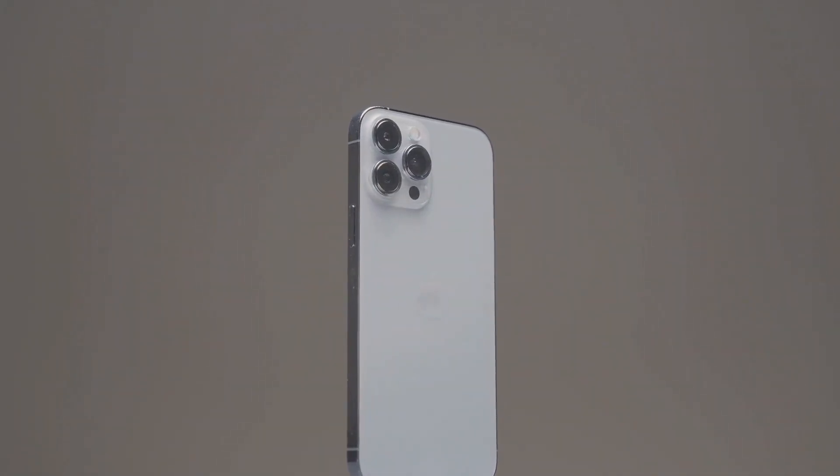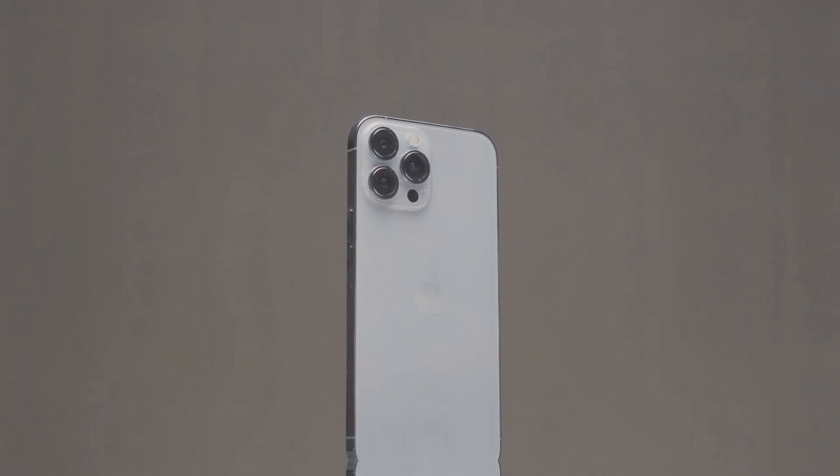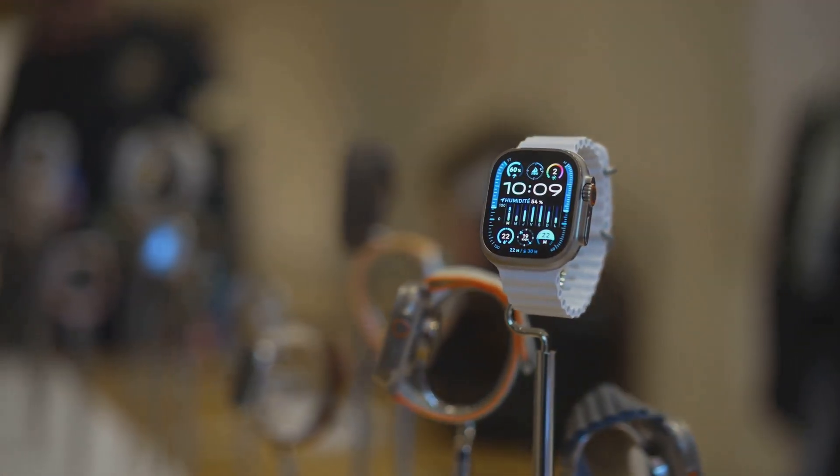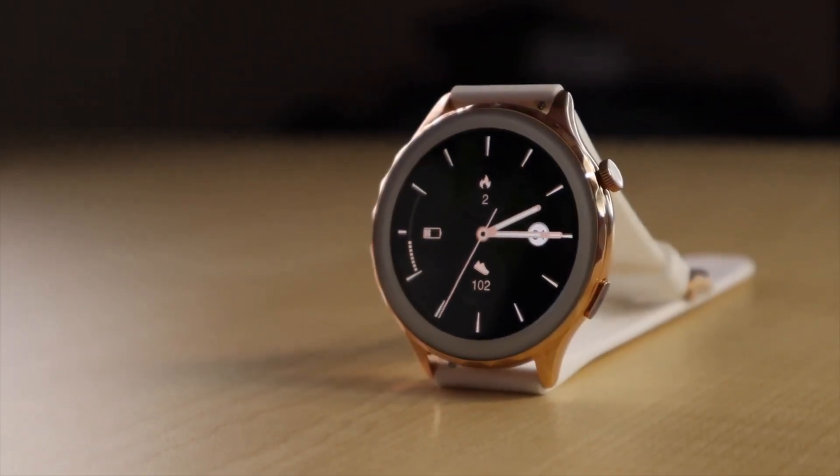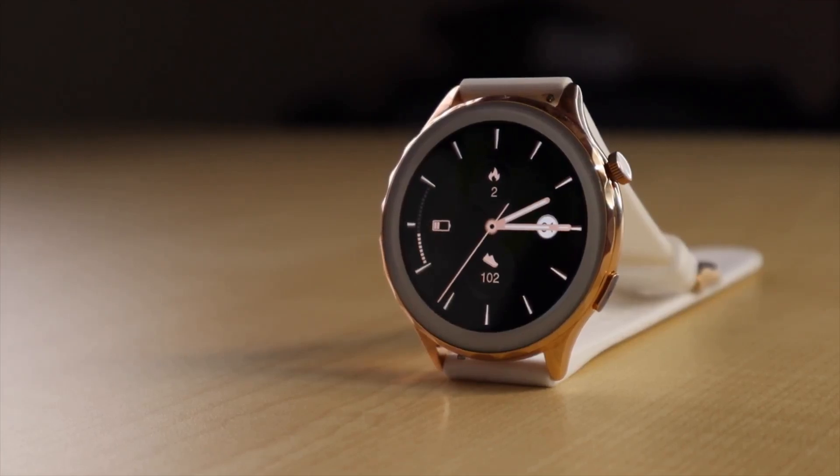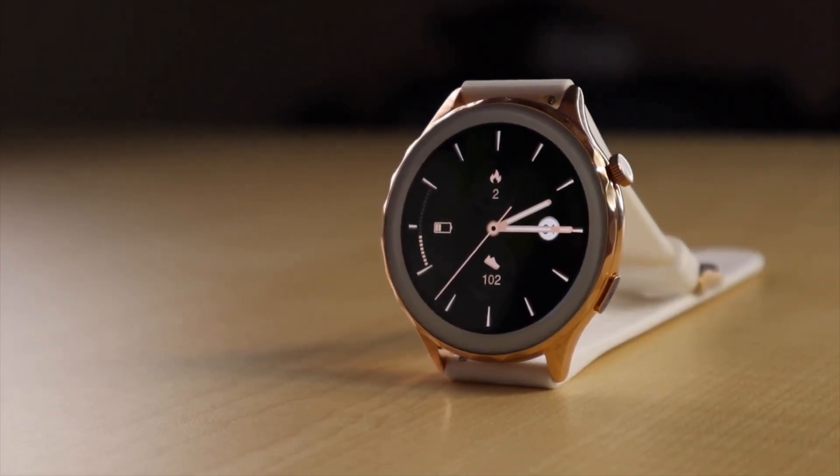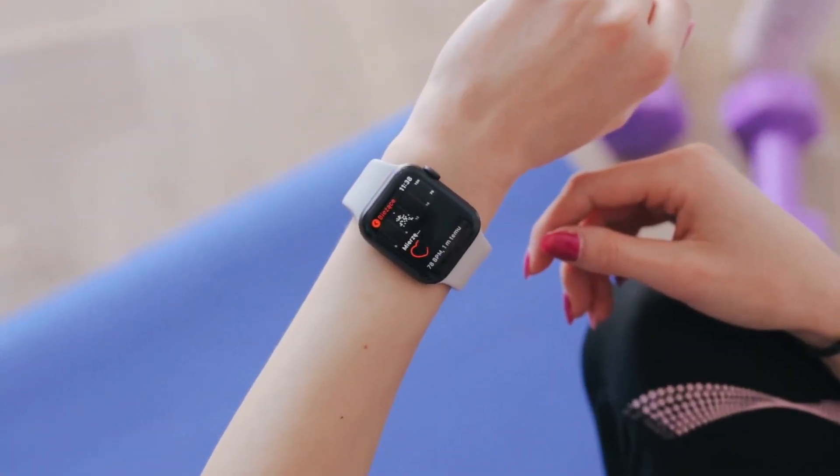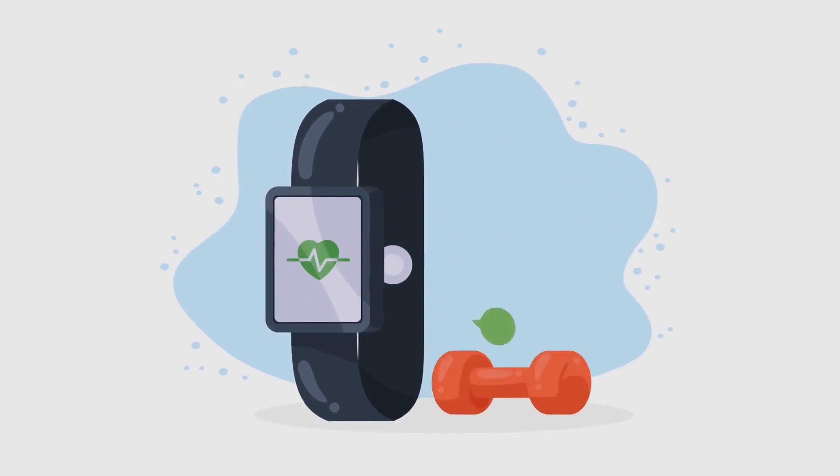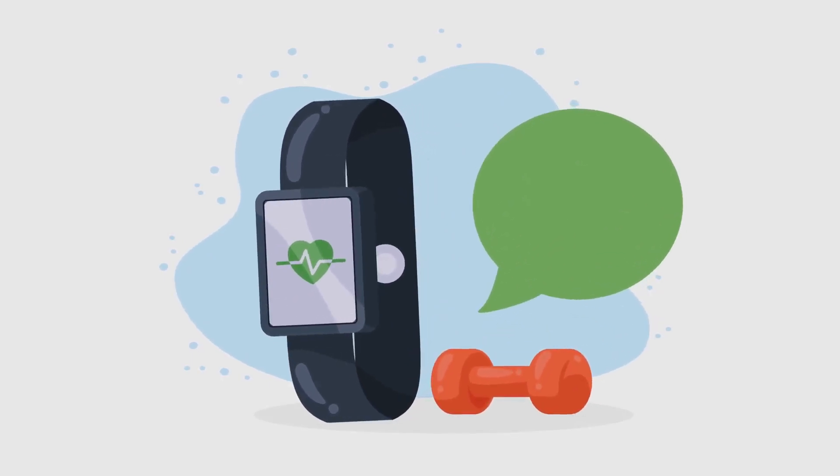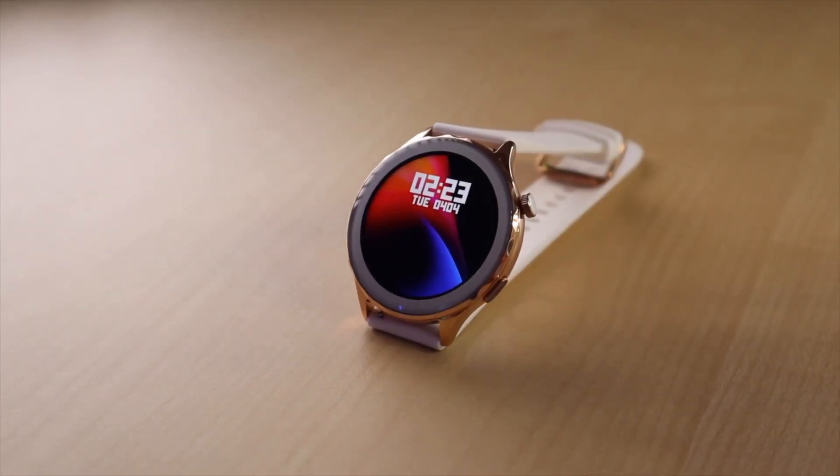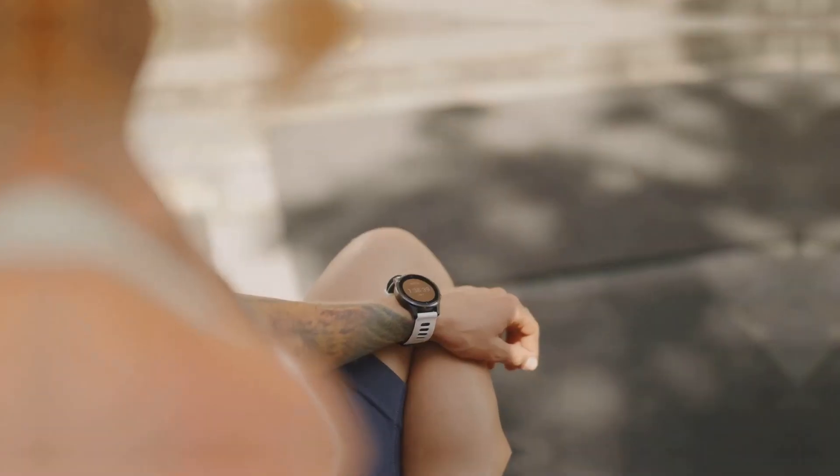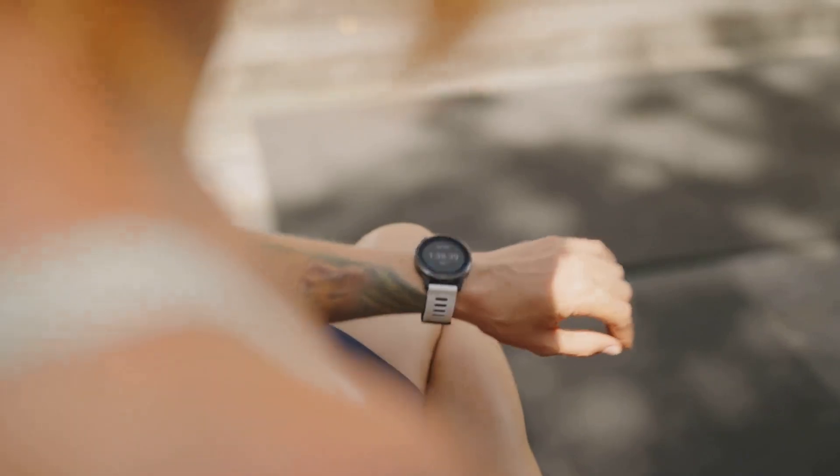Coming in at number four, we have the Huawei Watch GT4. It's sleek, sophisticated, and comes in a variety of finishes to match your style. Packed with health and fitness tracking features including heart rate monitoring, sleep tracking, and blood oxygen monitoring. The battery life is impressive, lasting for days. Whether you're a fitness enthusiast or just looking for a stylish smartwatch, the Huawei Watch GT4 is worth checking out.